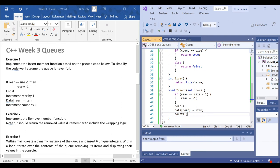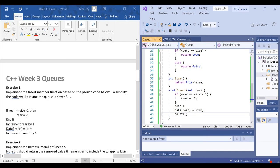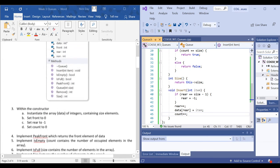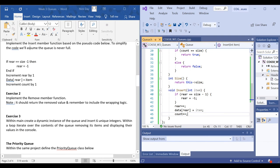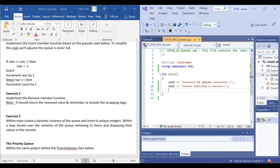Have a go at the other two exercises — exercises two and three — where you have to implement the remove method, whose signature is given above. Once you've implemented remove, create an instance of the queue in main, then try inserting some items into the queue, removing them, and printing them to screen. See how you get on with those exercises.